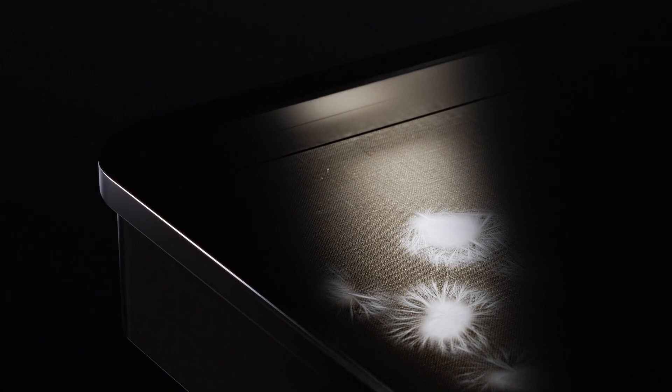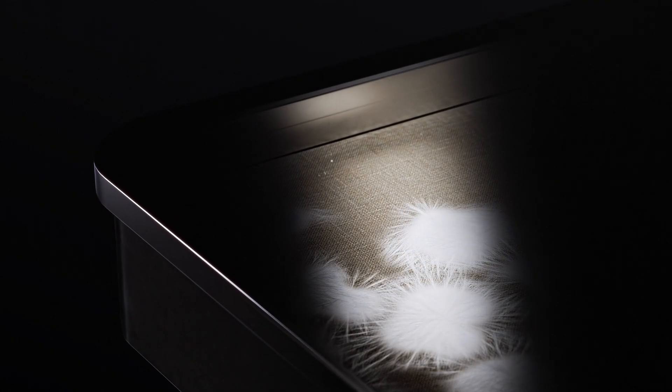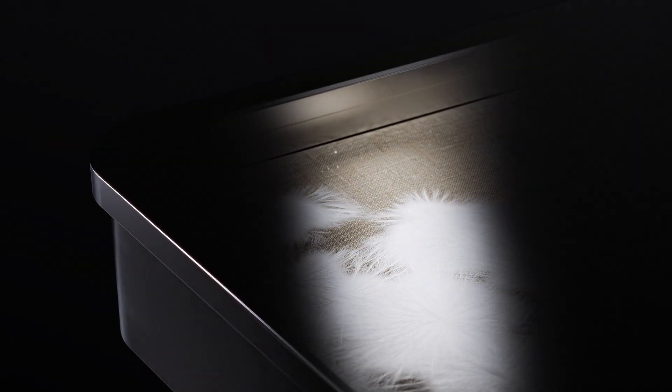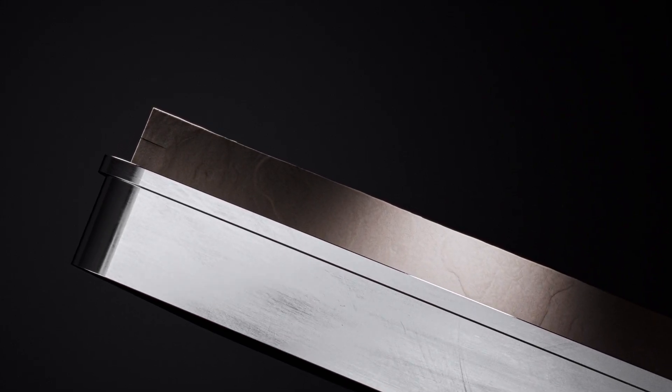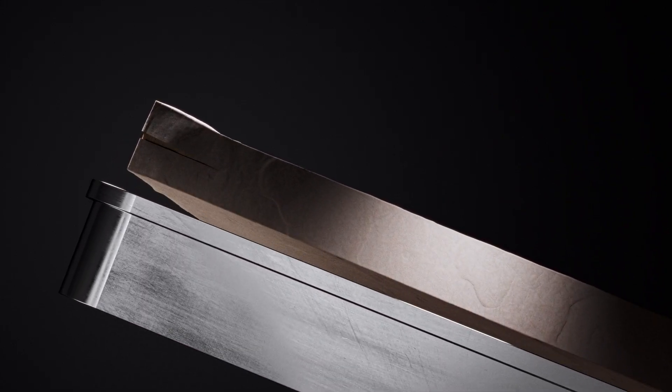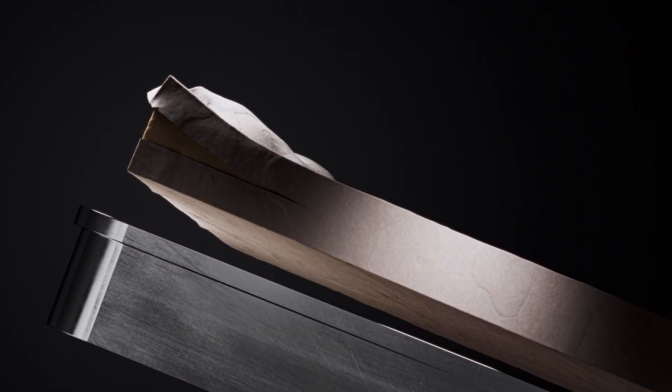Over several weeks, mycelium consumes the substrate and grows into a layer of fine mycelium on top of the substrate inside the tray.